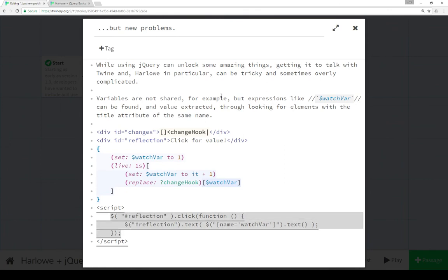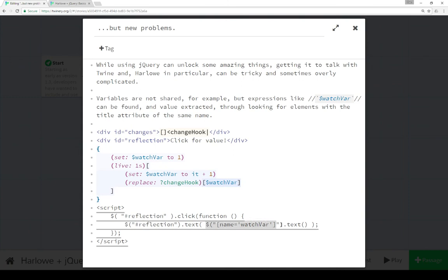Similar to the last example, or two examples back when we used keypress, this one does click, looks for it, uses a function. Go find an element whose name attribute is watchvar, which just happens to be how Harlow does things.